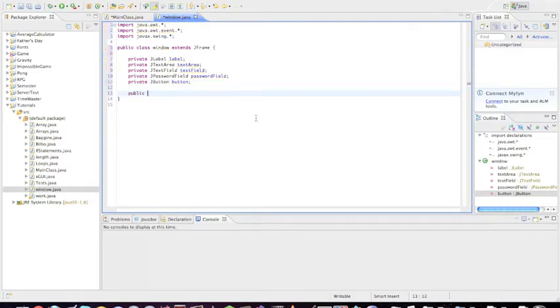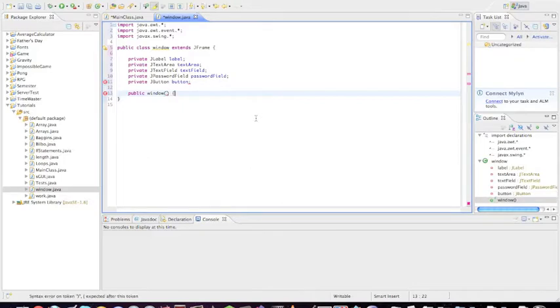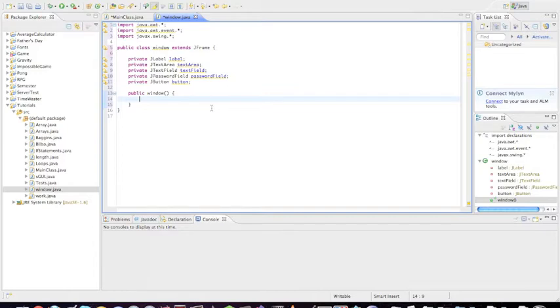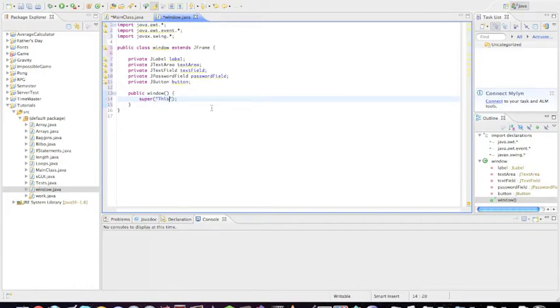Obviously just make a constructor with empty parameters. The first thing we do before instantiating any objects is we're going to have to deal with some housekeeping methods to set up certain aspects of the window. The first thing we need is super, which is going to create a title for the window. Let's call this 'this is an awesome window', and that's going to come up as the title of the window.